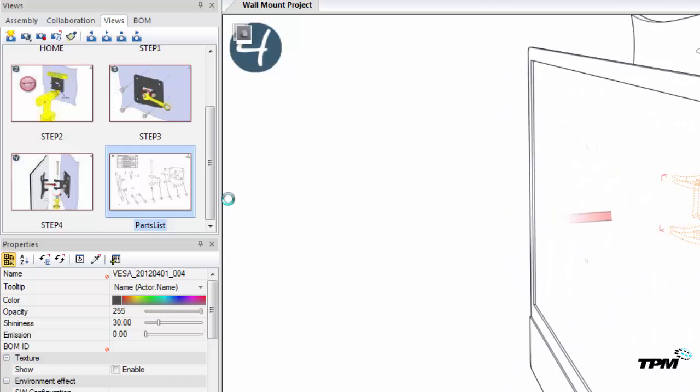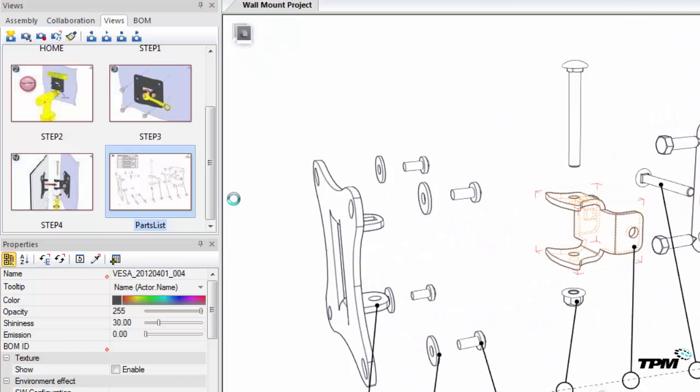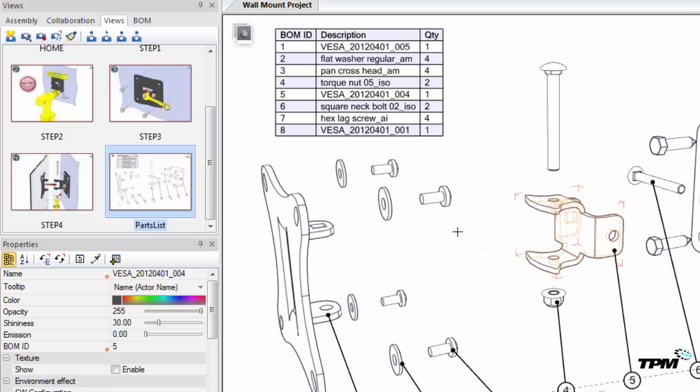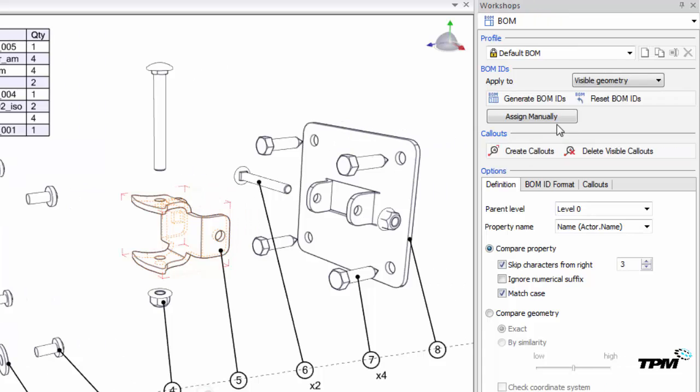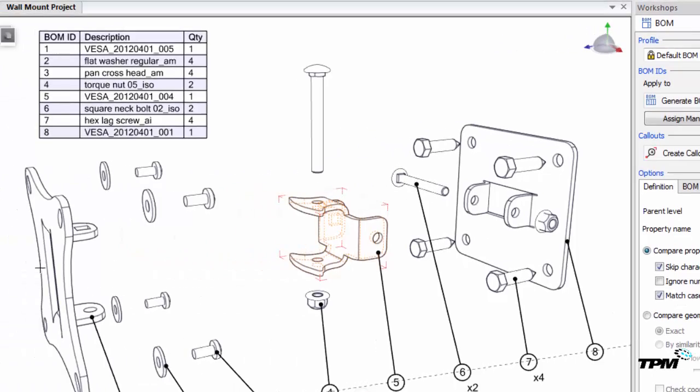The BOM ID in my parts list has been set. When we're working with a parts list and we're either manually assigning or generating BOM IDs using some of the automated tools in Composer, what we're really doing is we're setting that property value in this particular view.